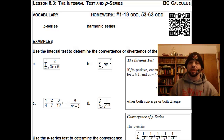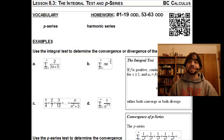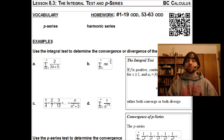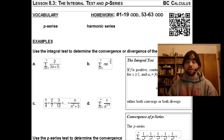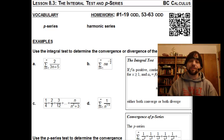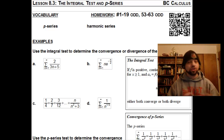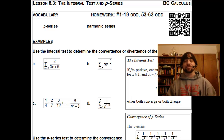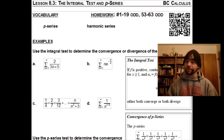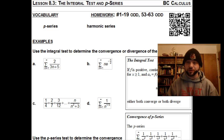In Lesson 8.3, the integral test and p-series, we're going to add to our repertoire of tests that we have available to determine whether a series is convergent or divergent.